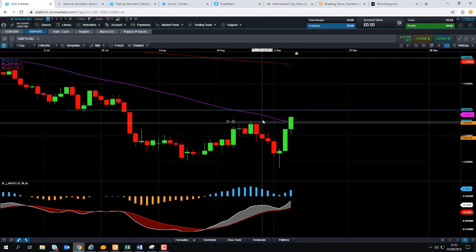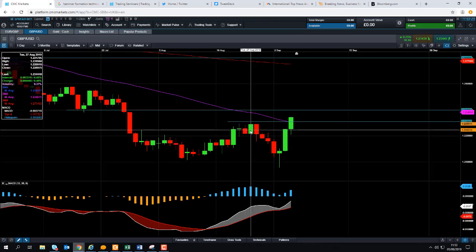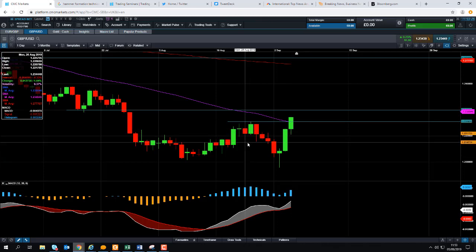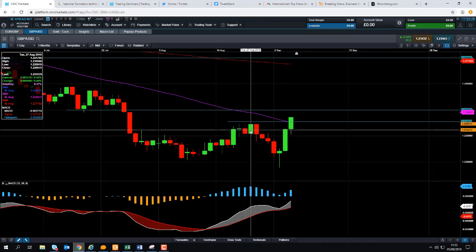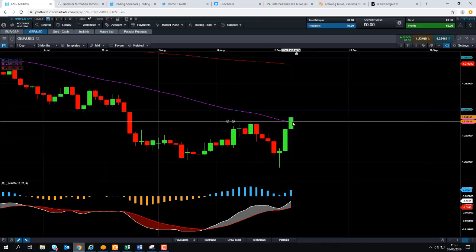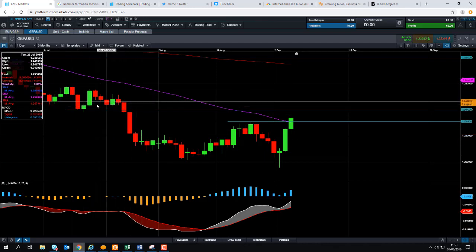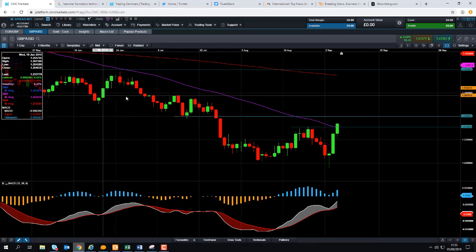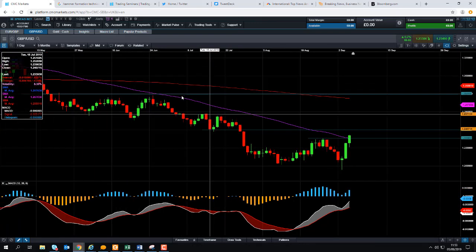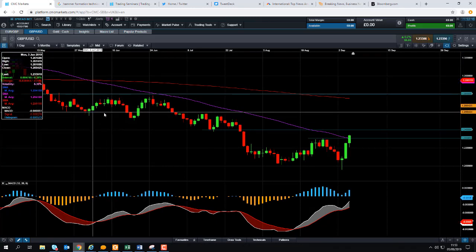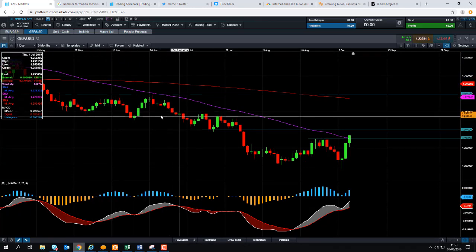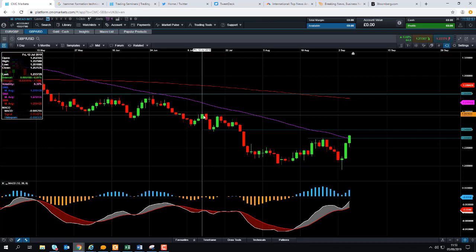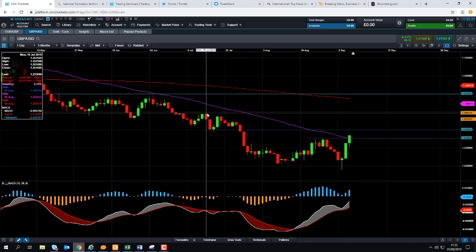If the market can close above this area here at around 1.2309 — which were the highs of late August — we could look at heading up towards the 1.24 region. And if we go beyond that, we could be looking up around the 1.26 zone. We can see that on a few occasions south of 1.26 acted as support, and around the 1.25 area also acted as resistance when the market was pushing lower throughout July.